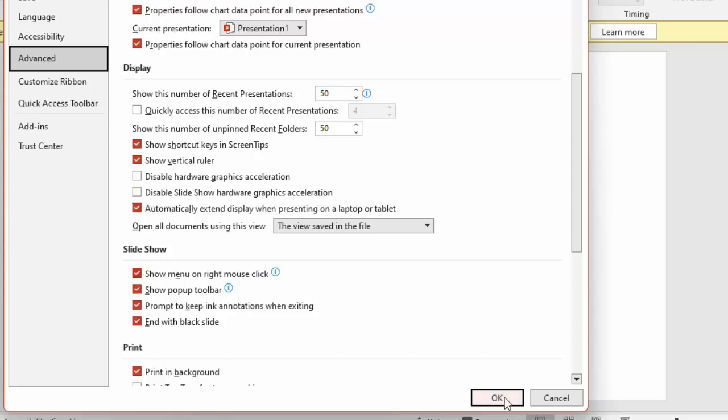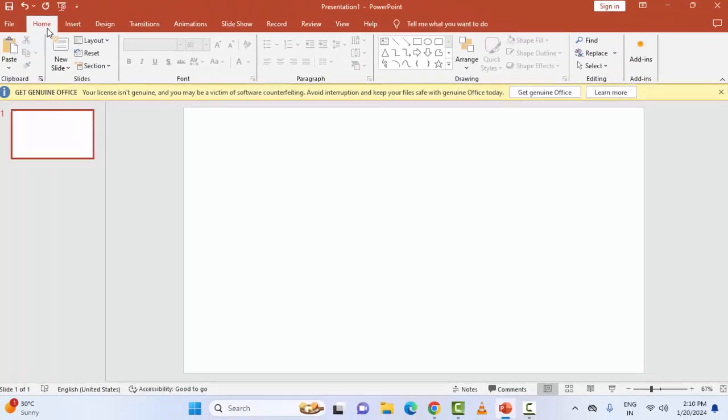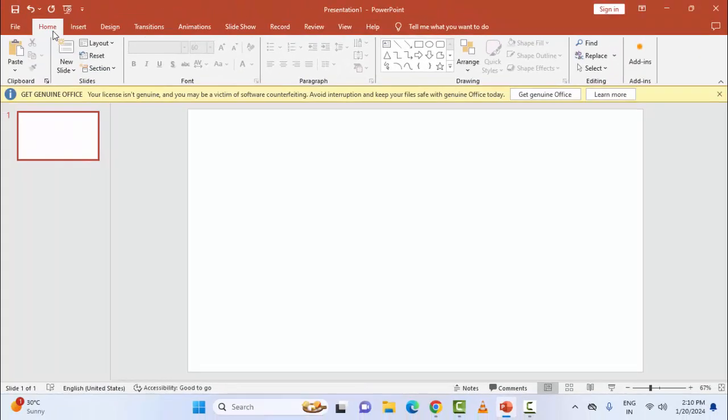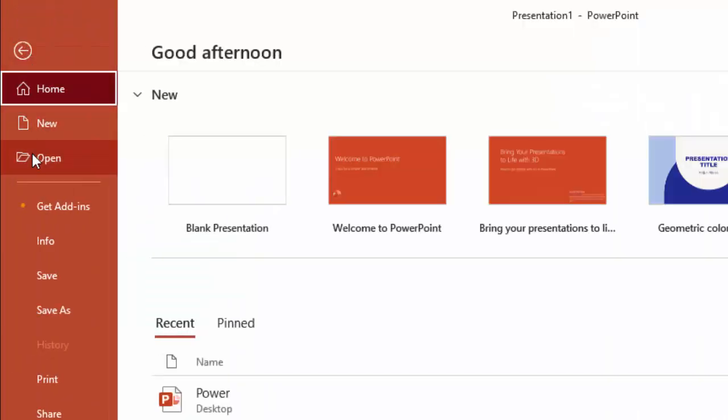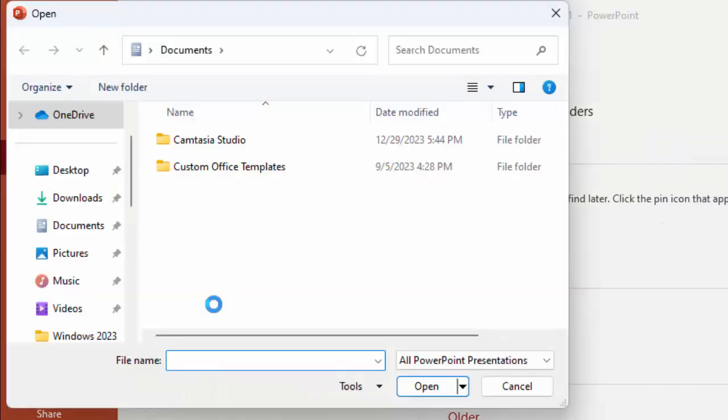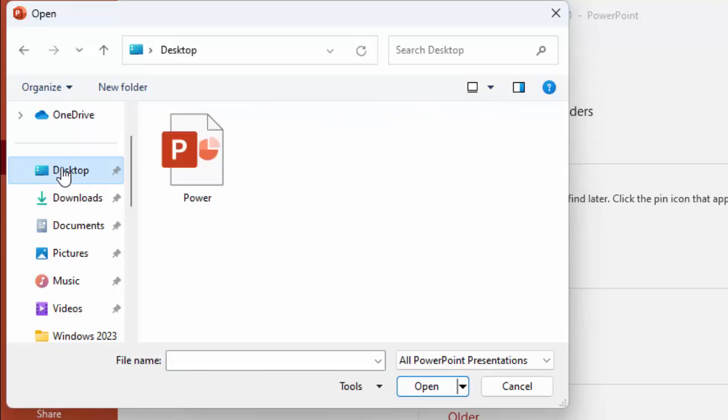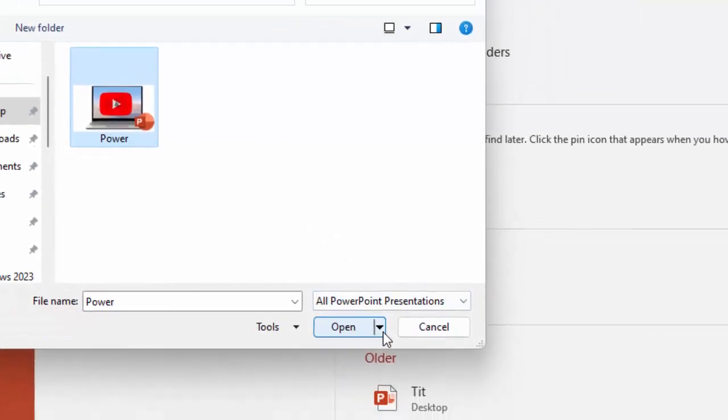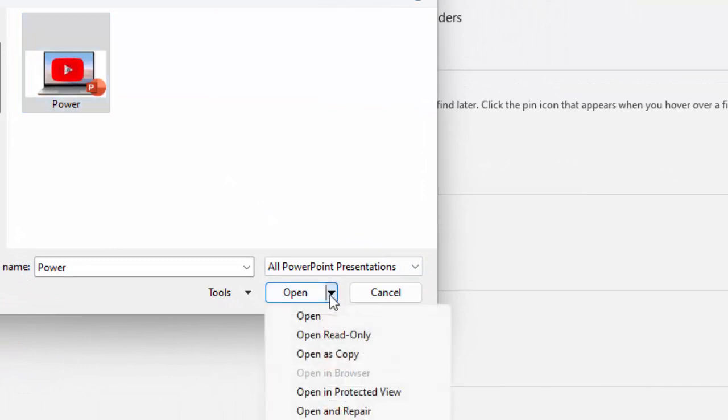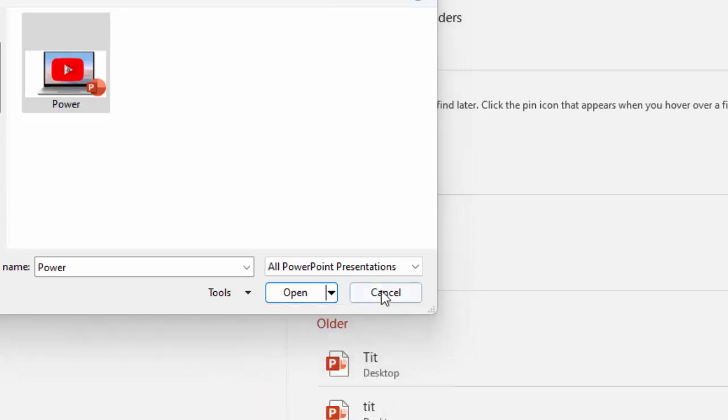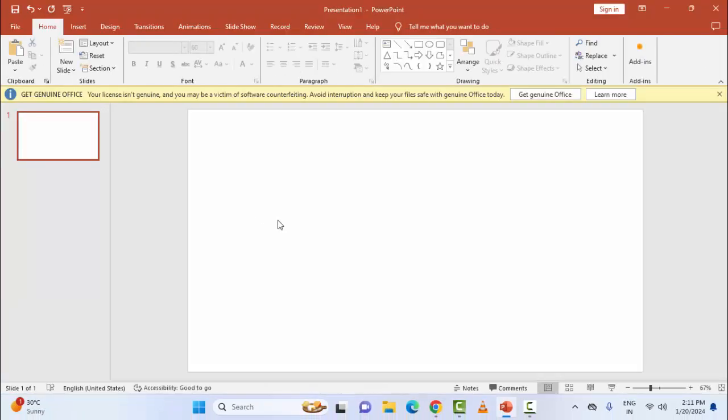Click OK and restart PowerPoint. The fourth method: repair your PowerPoint file. Go to File, select Open, then Browse. Find your file, select it, and click the arrow mark. Select Open and Repair, complete the process, then restart PowerPoint.